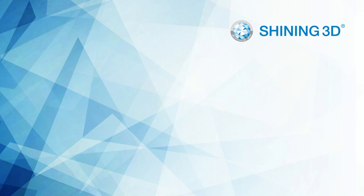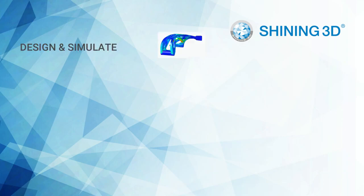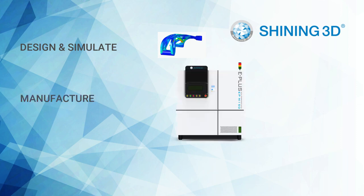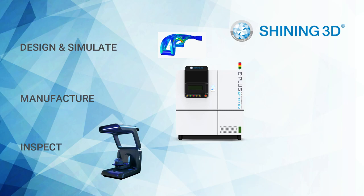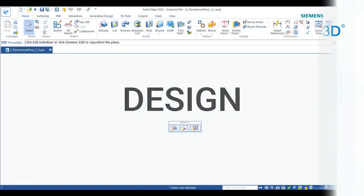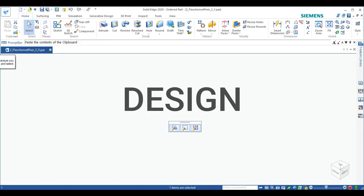First I will show you how I designed the part and how I did the generative design study. Afterwards, I showed you how I used the software VoxelDance additive to repair the data, orient it, create supports, nest the parts and slice them in order to use our hatching program EPHatch. Then I will show you how to prepare the machine itself and introduce you to the print control software. In the end we used our new Autoscan InSpec to scan the bottle opener and compare it to the original data to see how exact our print actually is.